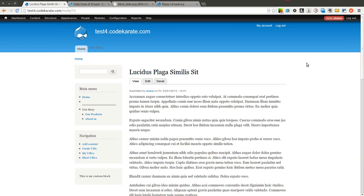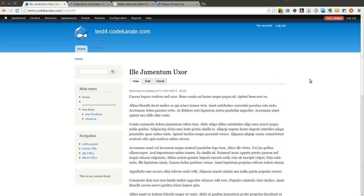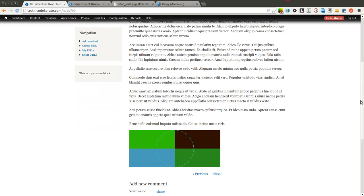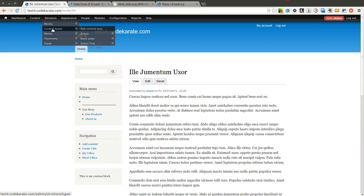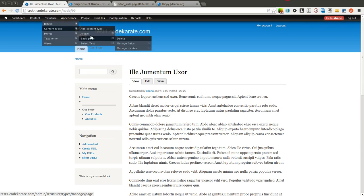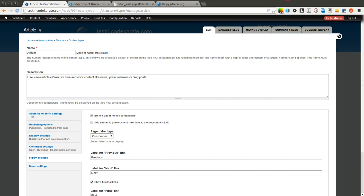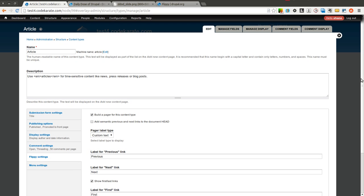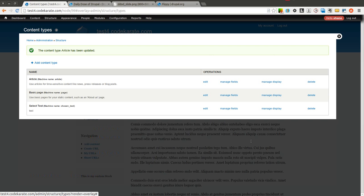So as you can see, now that I have flipped through quite a few, we're going to go ahead and look at some of the other options with the Flippy module. So I will come back to article, and I'm just going to change it to show first and last links. And we'll leave it saying first and last. And I'll save this.